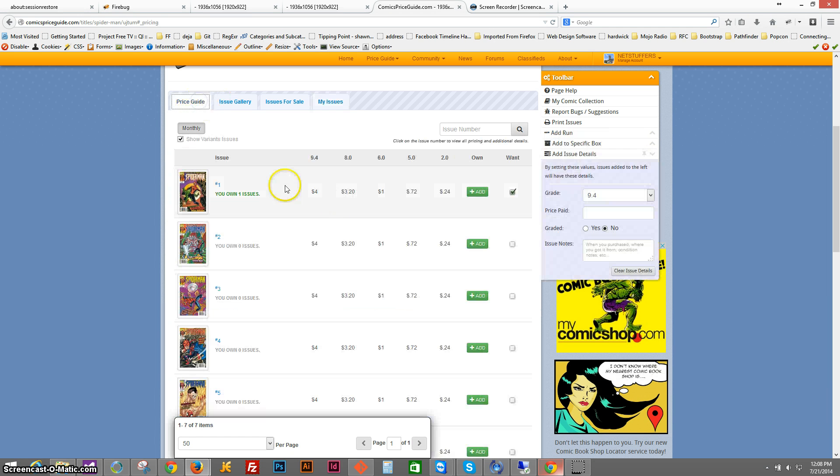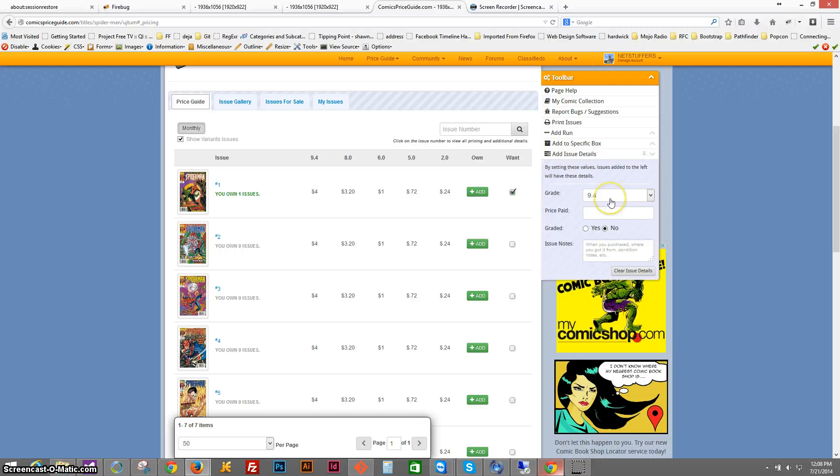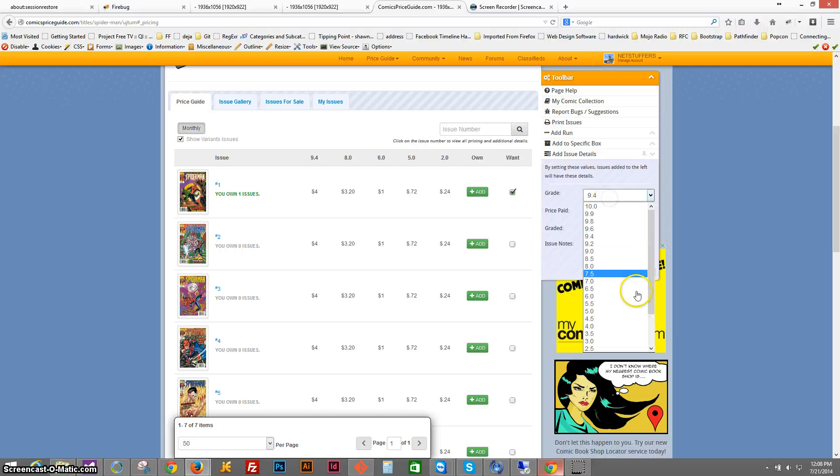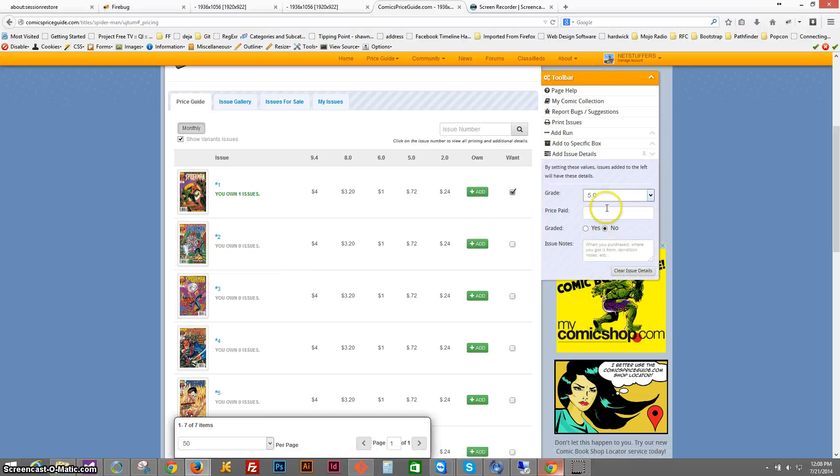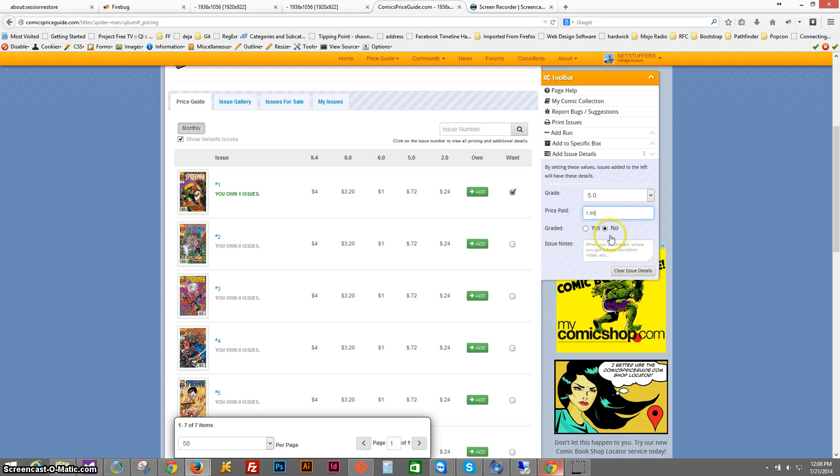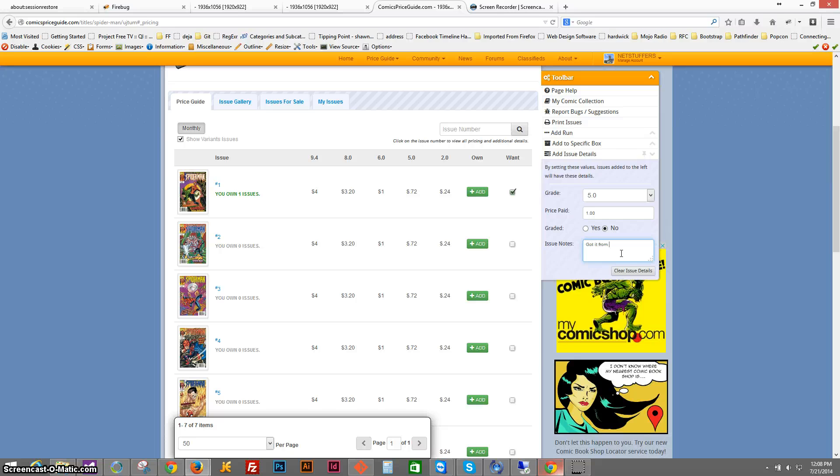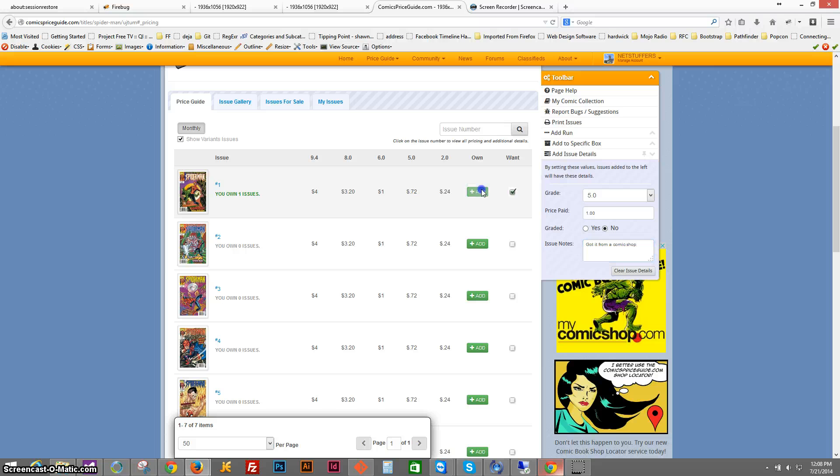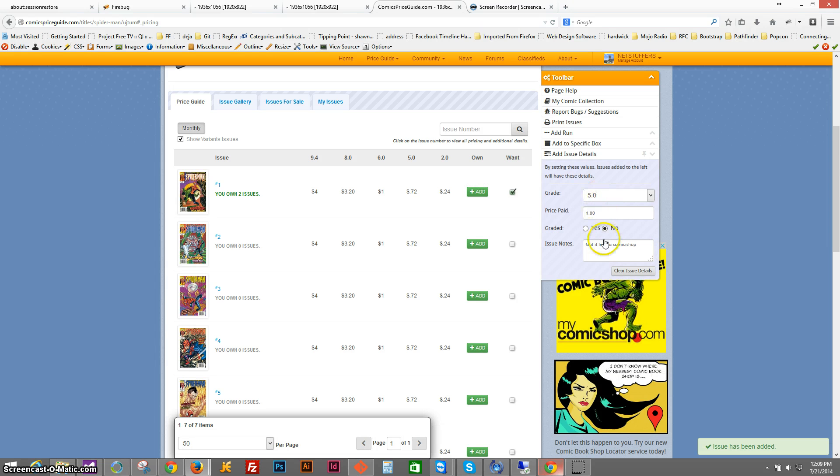But let's go back. Let's say that I actually, this was a pretty old issue, it was maybe a 5.0. I only paid a dollar for it, so it's not graded, but I got it from a comic shop. Now whenever I click that add issue, it will add it with that specific grade, the price paid, and the issue notes.